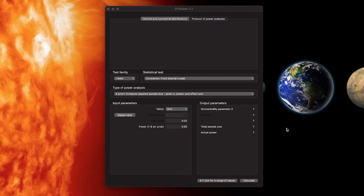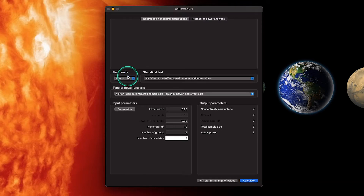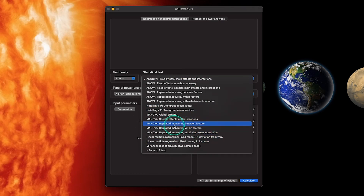Hey everybody, welcome to another G*Power 3.1 tutorial. In this tutorial I want to talk about how to do a MANOVA a priori power analysis to determine sample size. We're going to jump into G*Power — first we need to change our test family to F tests, because MANOVA is multivariate analysis of variance, so we're going to get F's from that. Previously on the channel I've done ANOVAs and linear regression, but here we're going to focus on MANOVA.